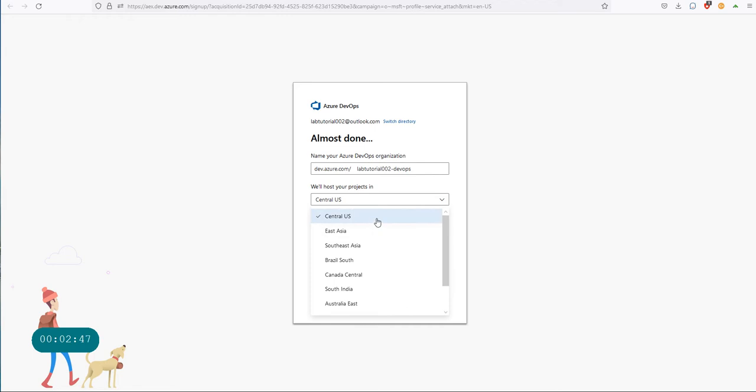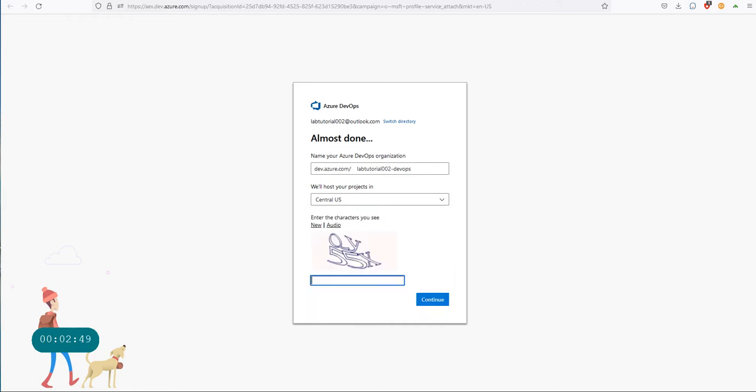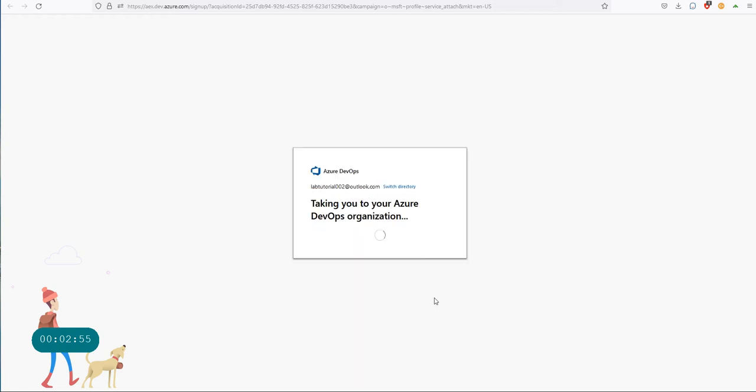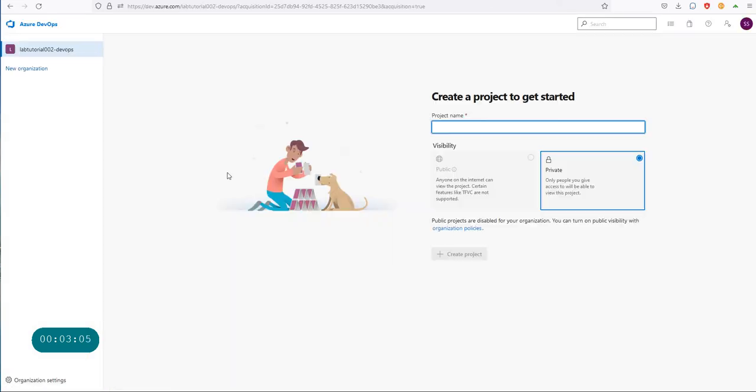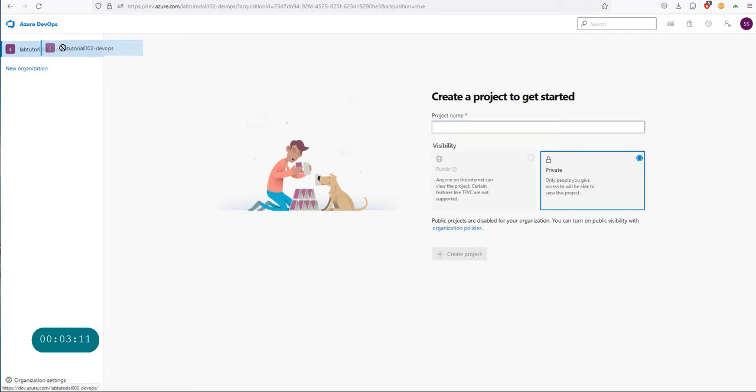I'm just going to stick to the Central US for now and go through the validation, and then I have to go and select the right account, and then I should be able to create my organization. What it's doing, it's now created this organization.